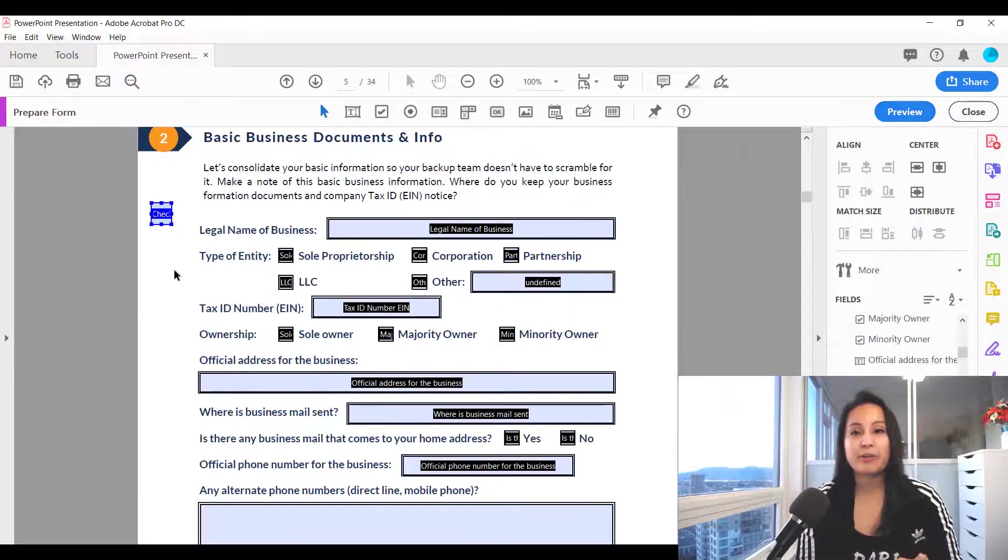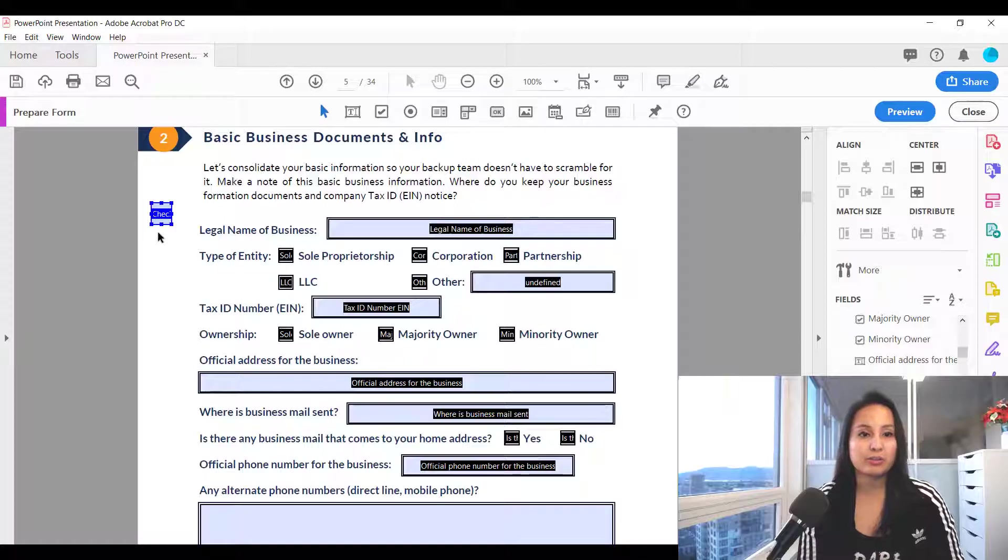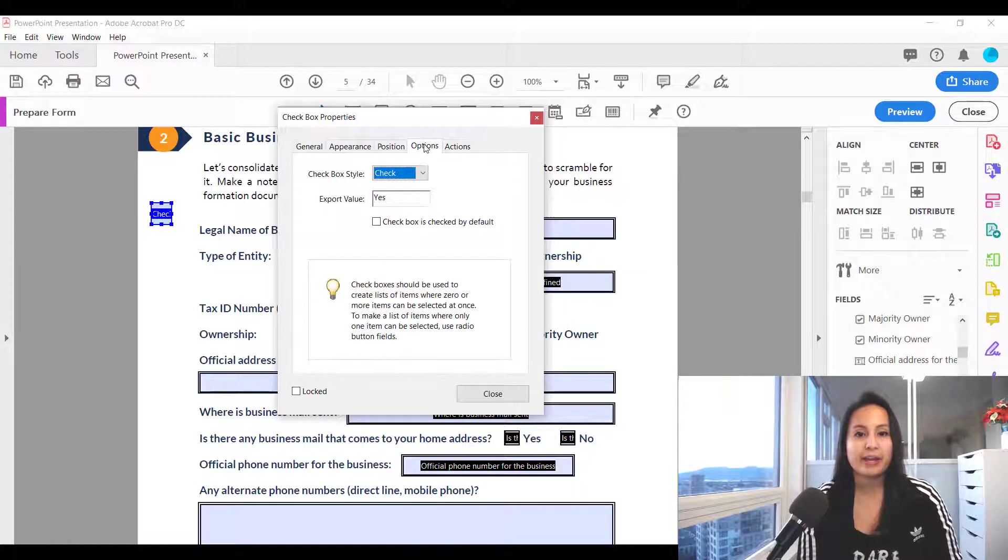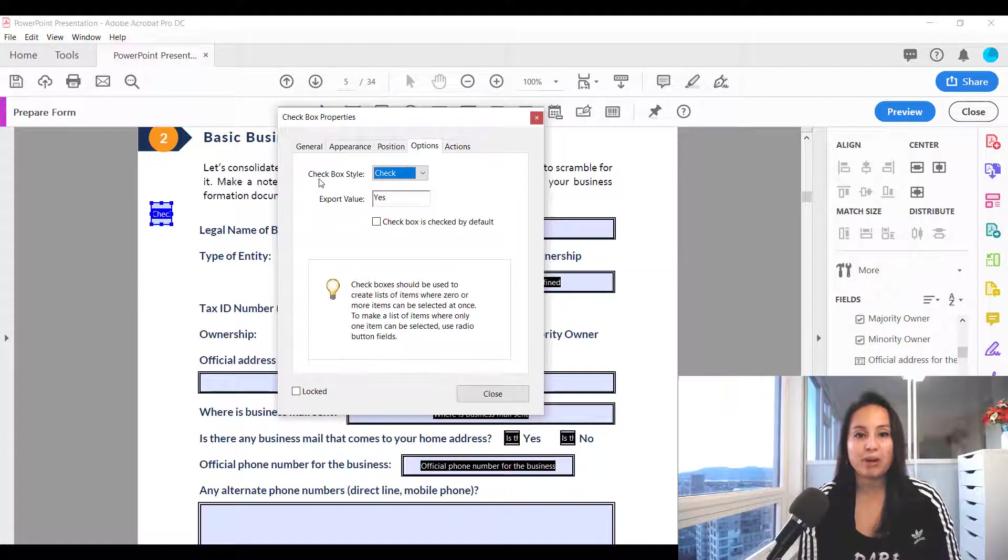Now there are some other things that you can do as well with this feature. You can double click back into the properties, head over to options and you can change the checkbox style.